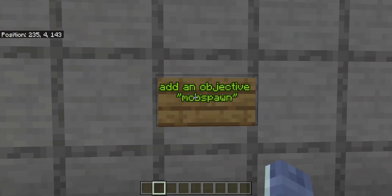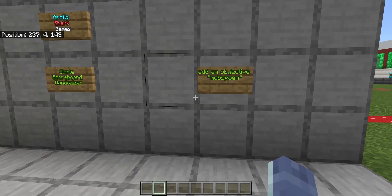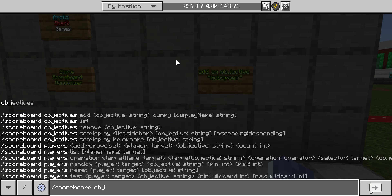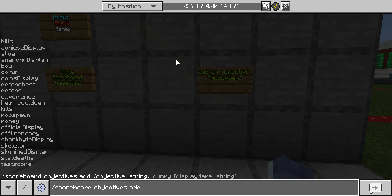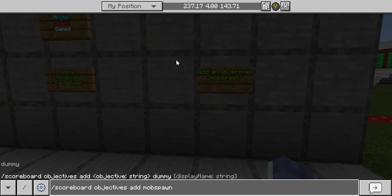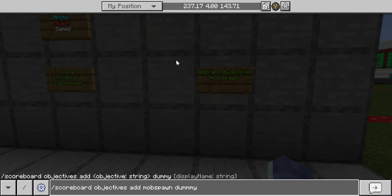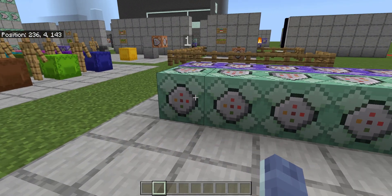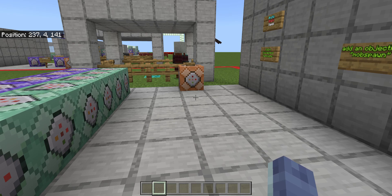First off, let's go ahead and make an objective called mob spawn. Since we're spawning mobs, that's what I decided to call it. In the chat, we're going to run: scoreboard objectives add mob_spawn dummy. Make sure you spell everything right. It should say it added an objective for you.